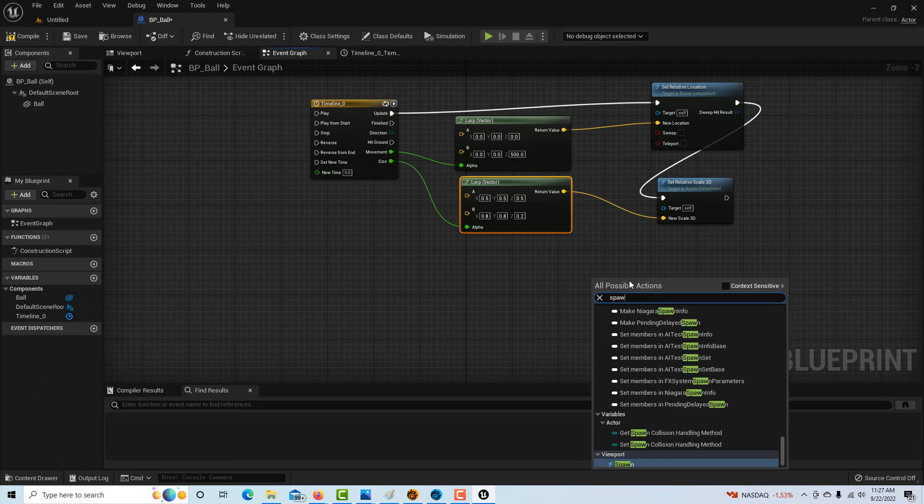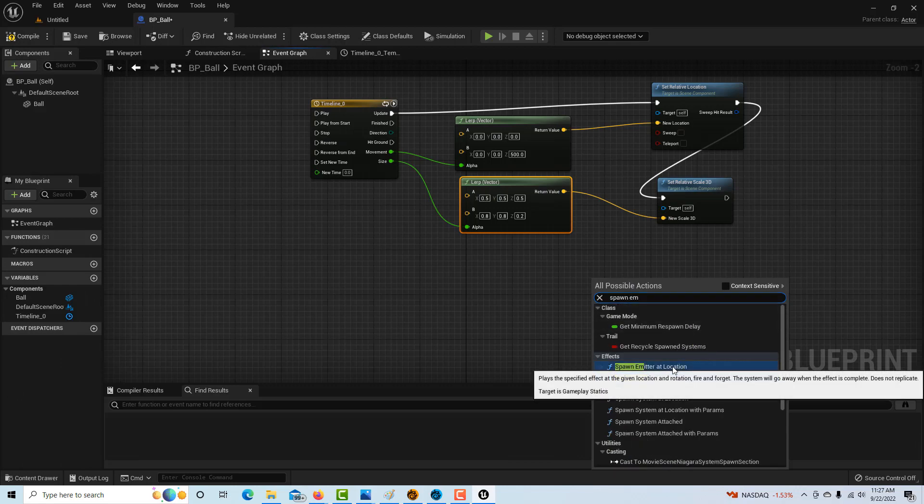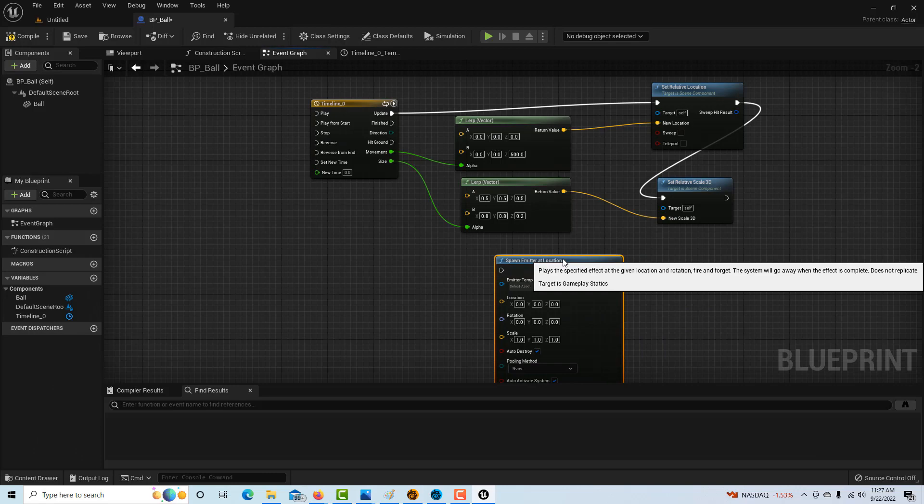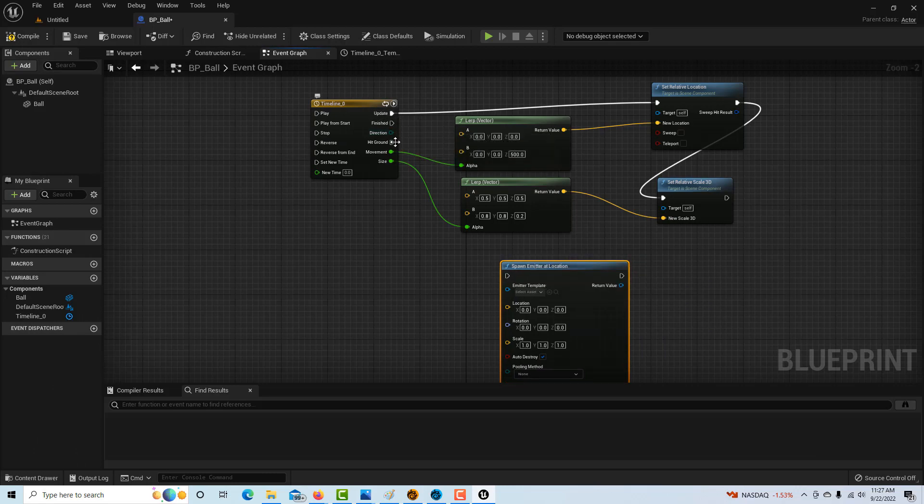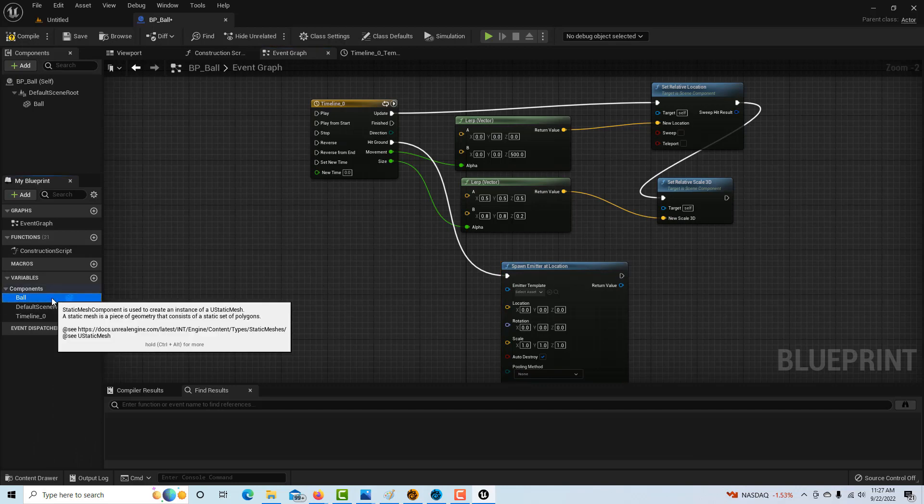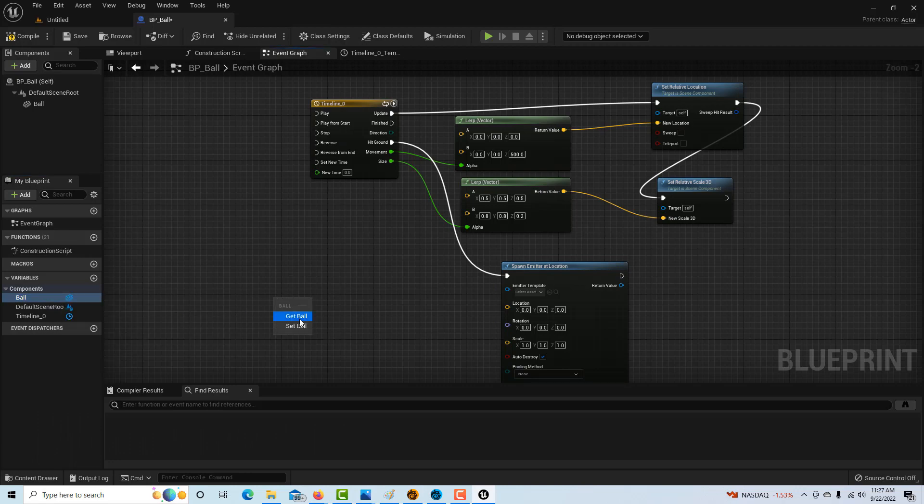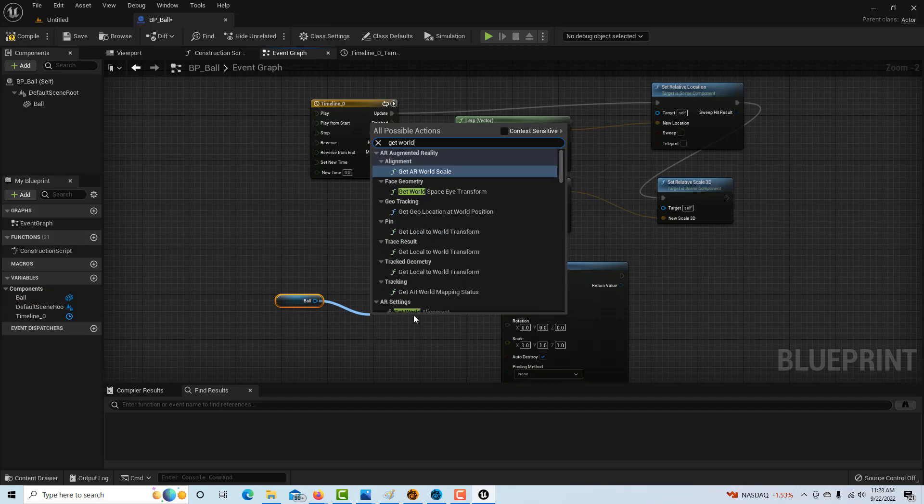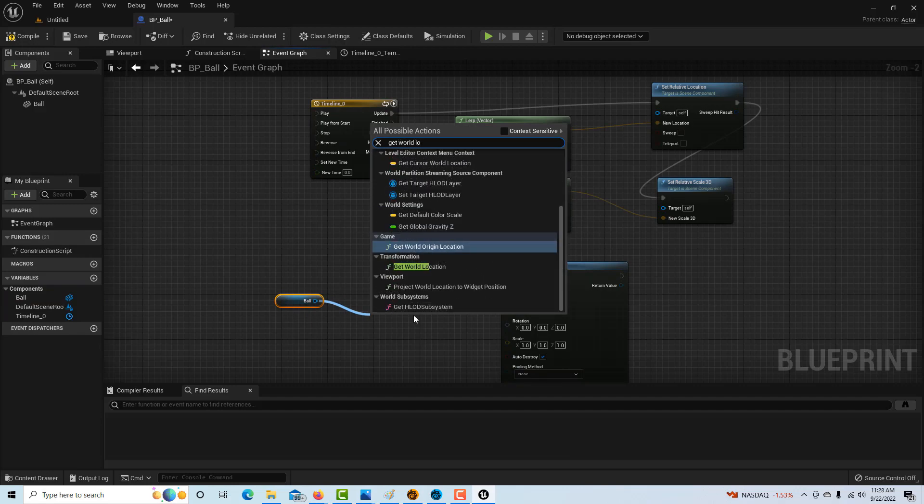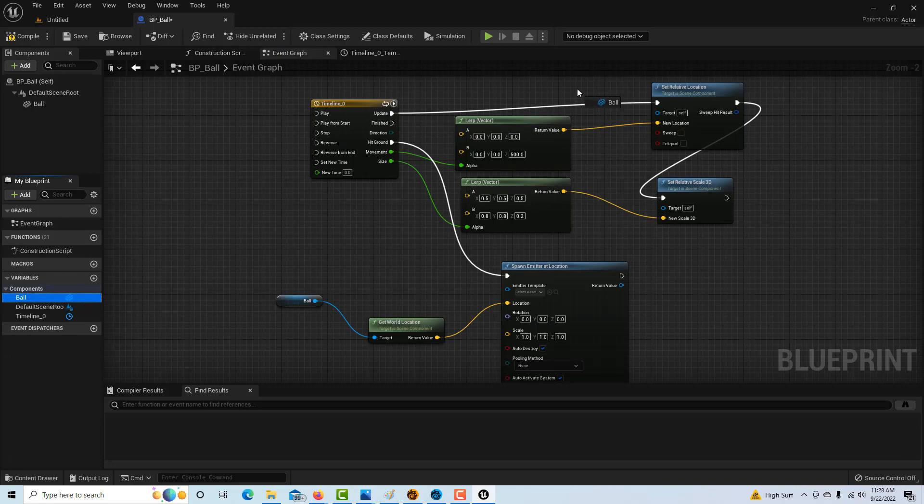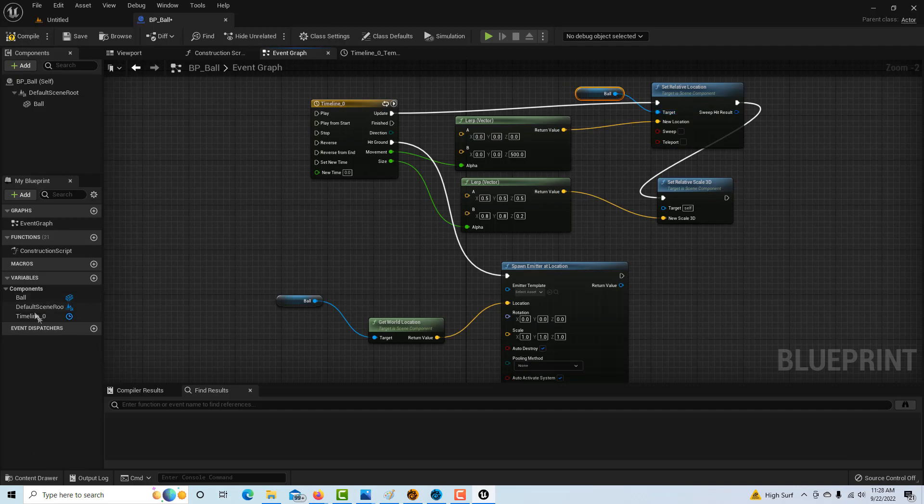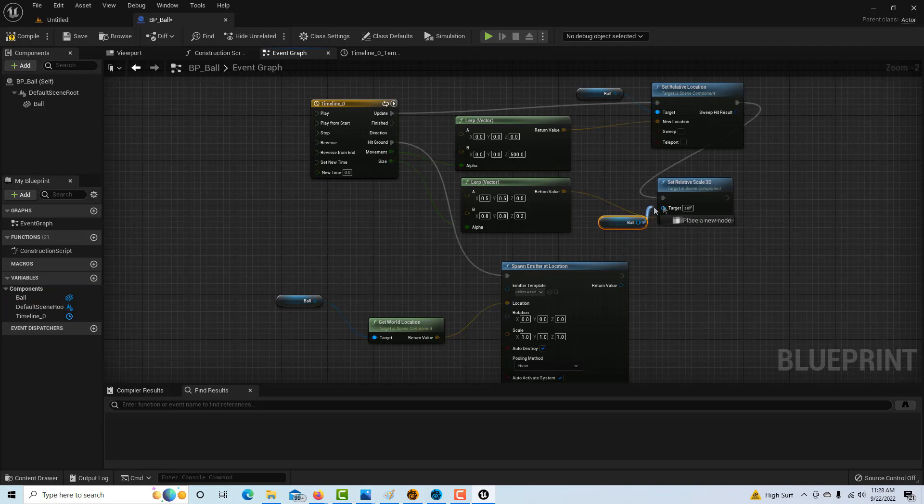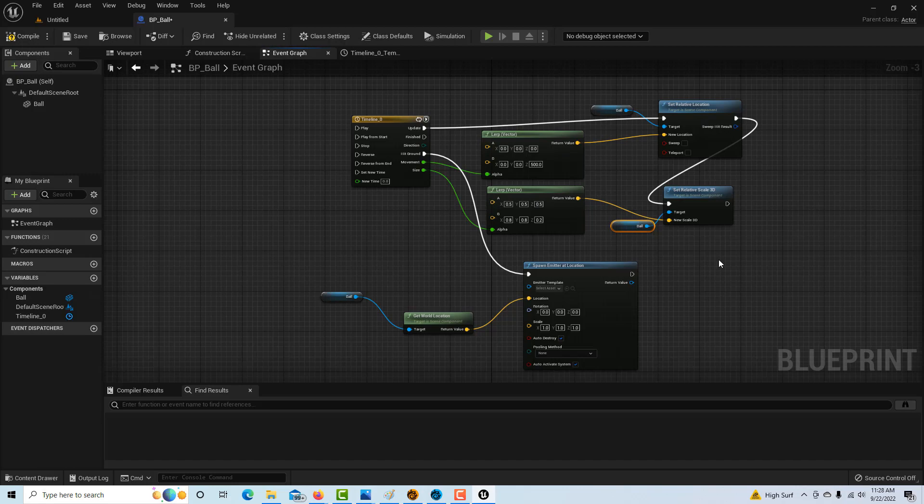We're going to drag hit ground into here, which will trigger that. We're pretty much done. We just got to hook up the ball as a target. I'm going to drag this on, get ball, and from here type in get world location and plug this into the value. Then I'm going to drag the ball over here, get ball, and plug it in. Then get the ball and plug that into there.